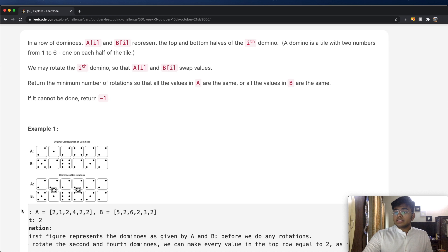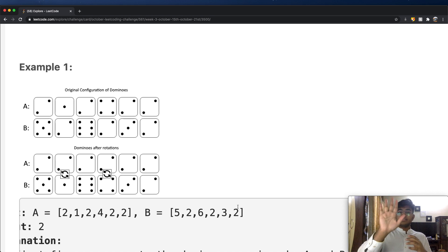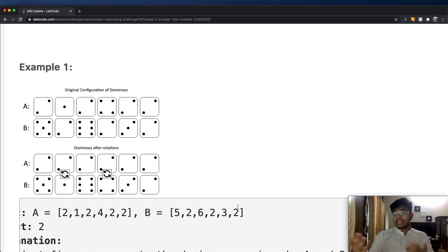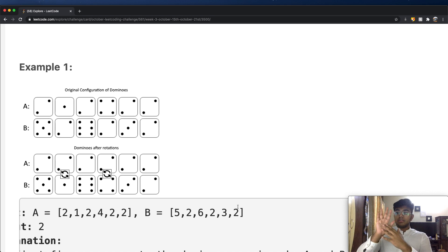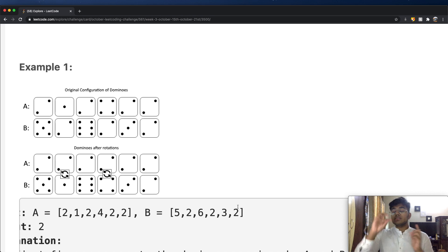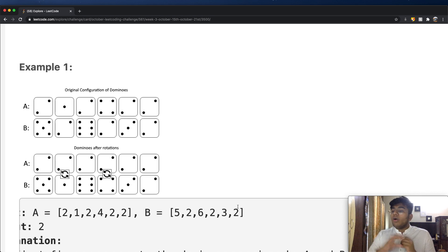Let's look at this example where we have an A value and a B value. A domino is a two-sided thing — one side has one number and the other side has another number. So A might represent one side of our domino while B represents the other side. What we can do is swap these values, so the value of A becomes B and the value of B becomes A.